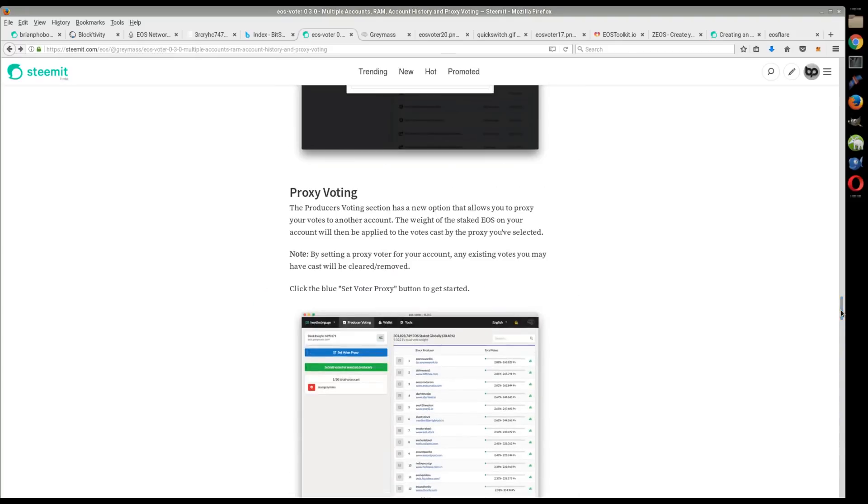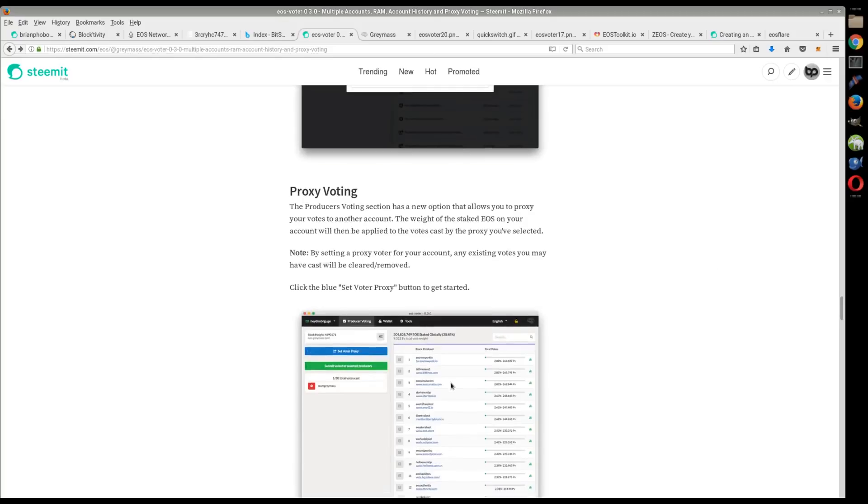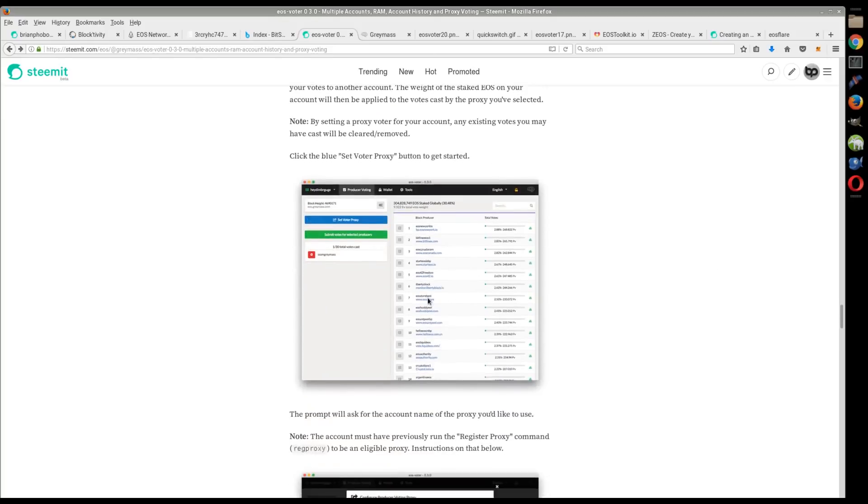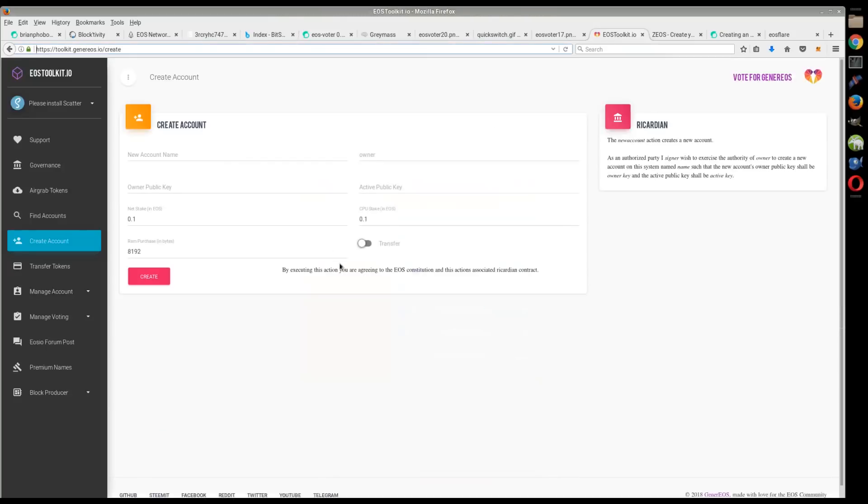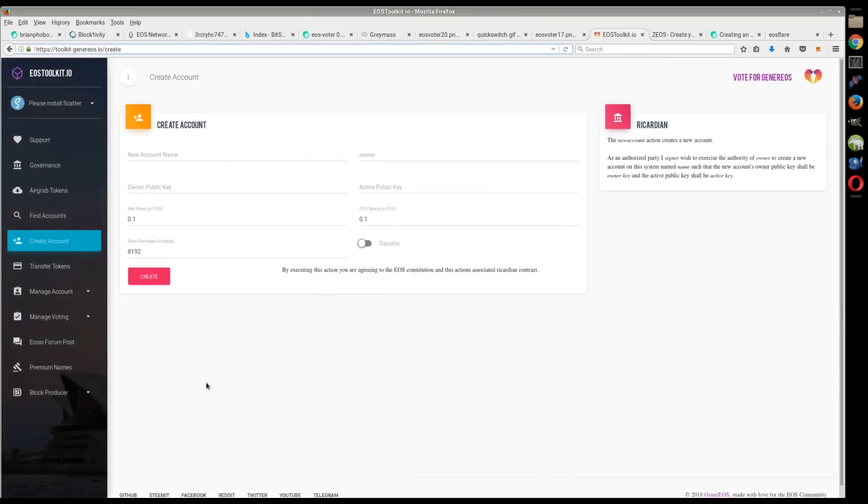The most exciting thing about this is not only do we have these desktop applications, but we also have web tools as well to do different things. And you're going to see more and more of these coming out over time.